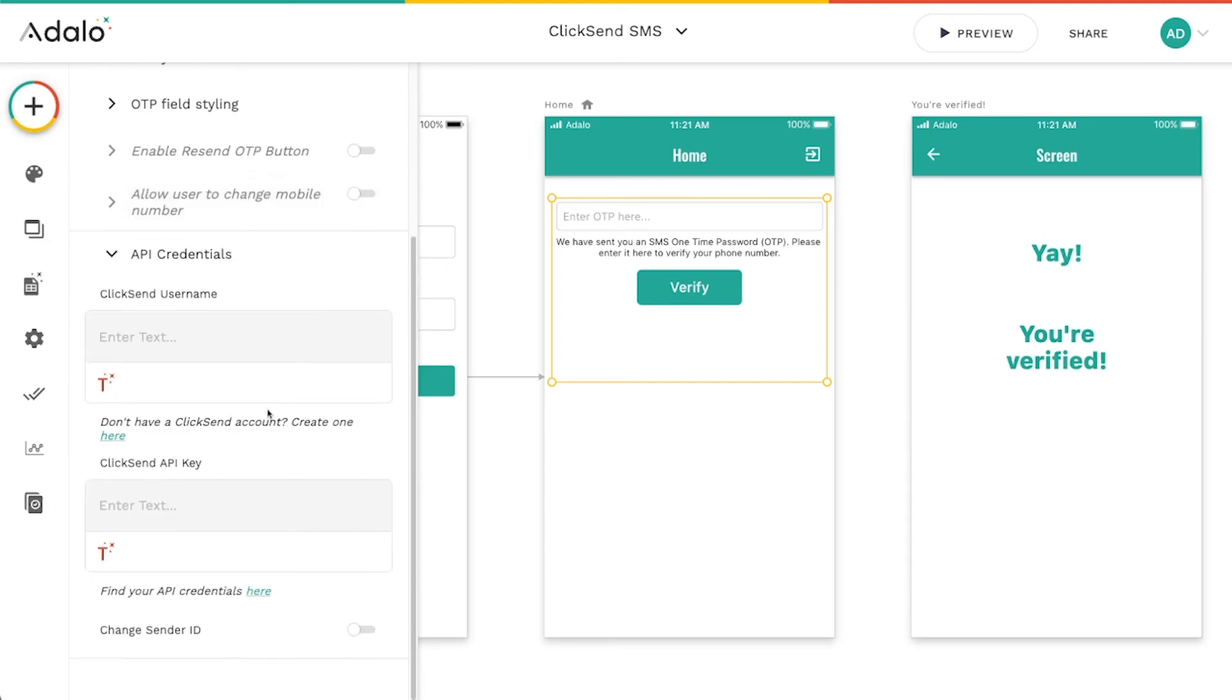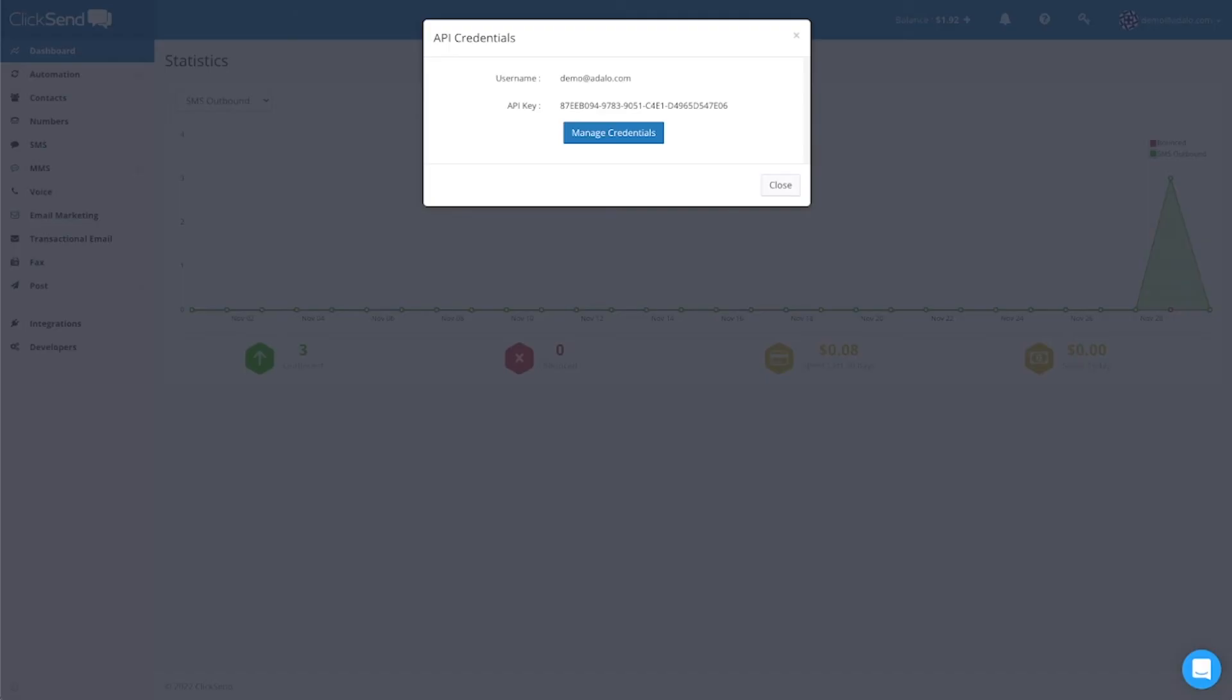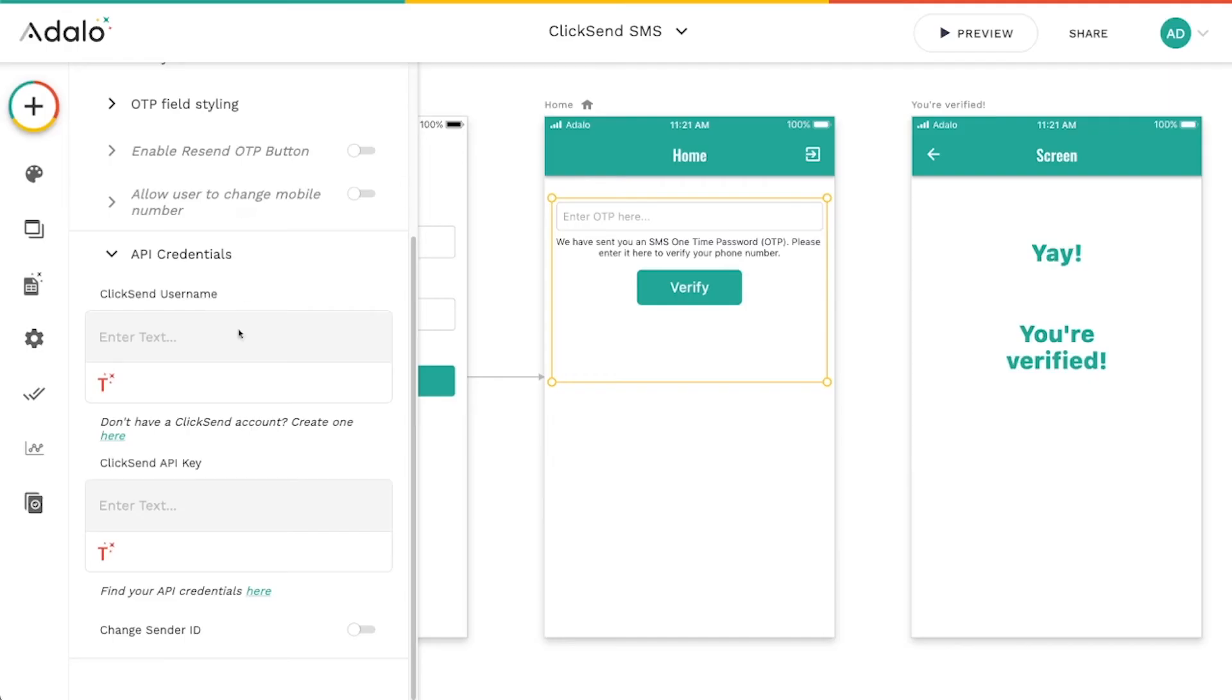And then the last thing here, this is the most important part, is your API credentials. So you need your username and your API key here. So this is where I'm going to go to my dashboard. I'm going to copy this value here.